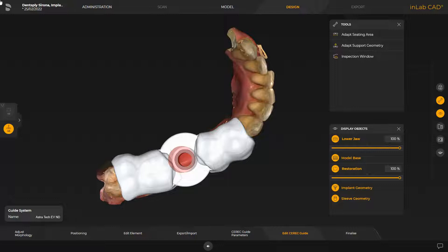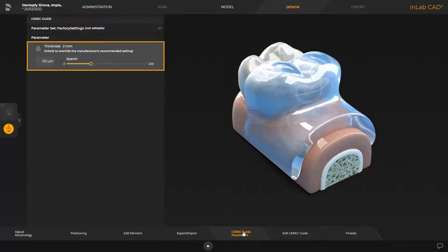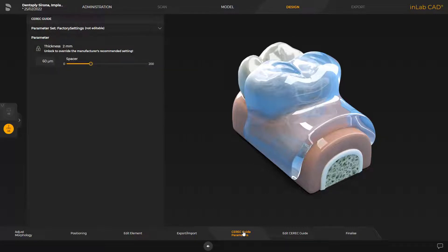Before we proceed with the tools, just for demonstration purposes, we go back to the CEREC guide parameter step. There are two parameters that can be adjusted individually. The thickness parameter is marked with a lock, indicating that the two millimeters are a manufacturer recommendation, but it can be modified at your own risk. A thicker guide will be stiffer and less flexible. Adjusting the spacer determines how tightly the guide will be sitting in the patient's mouth. A reduction of the spacer leads to a tighter seat of the guide. By raising the spacer, it will be easier to place and remove the guide. In our case, we skip all adjustments and go to the Edit CEREC guide step.